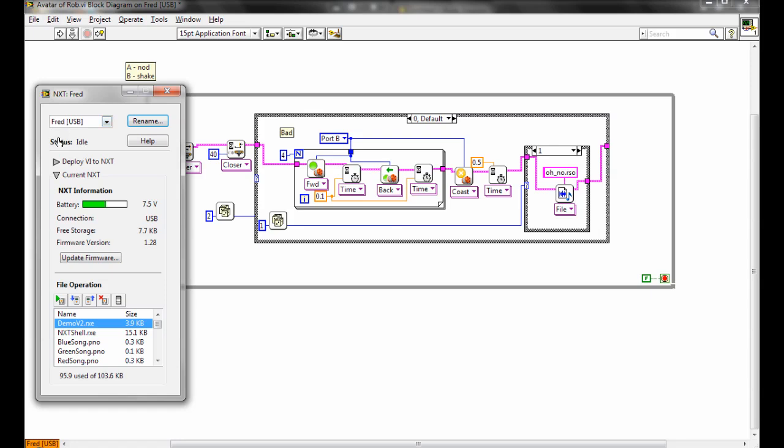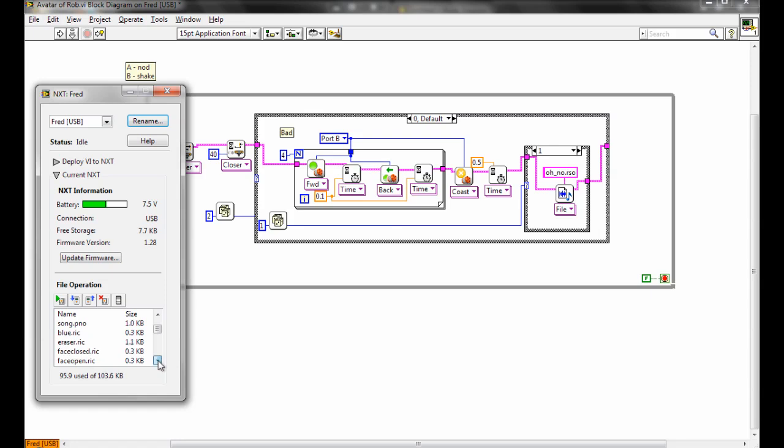So we've got Fred connected here. It'll show you the battery level, give you the option to update the firmware, and down at the bottom here we can see all the files currently on the NXT brick and how much is used and out of how much space altogether.